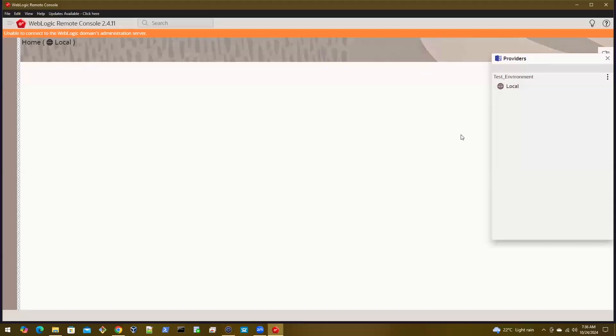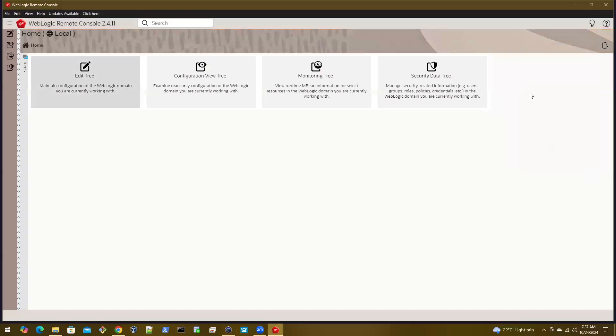Let me try to connect to this domain. You see the new tree which is here, the security data tree. You can see this here because you have successfully installed the console extension.